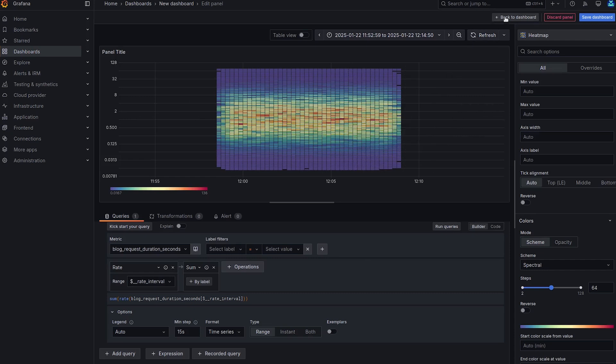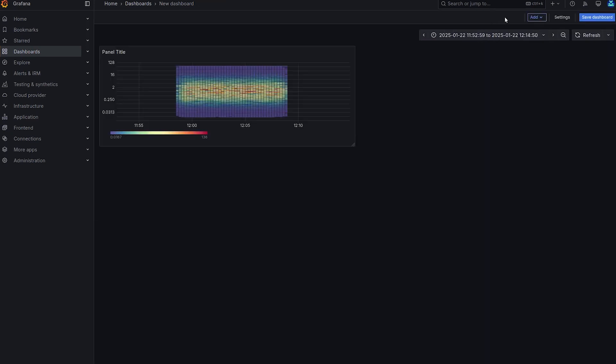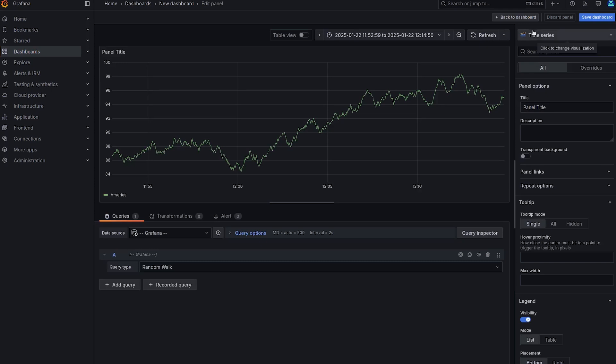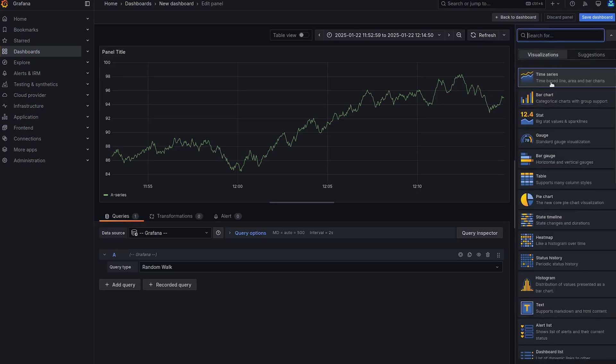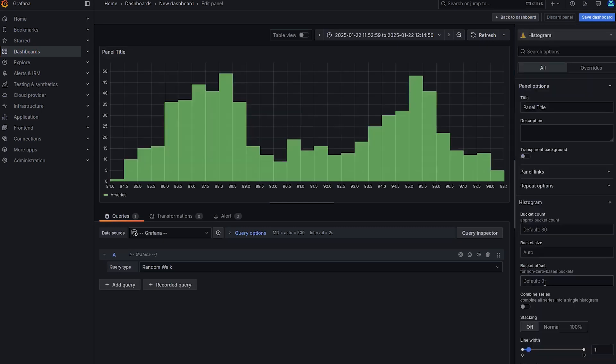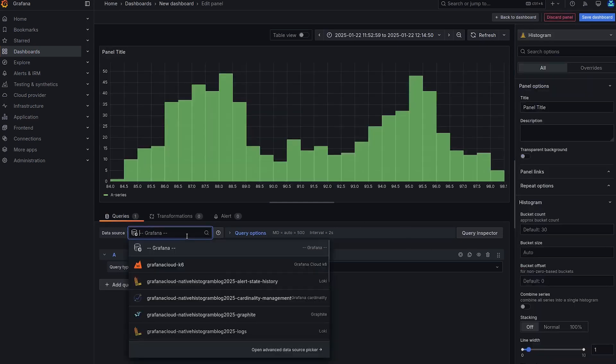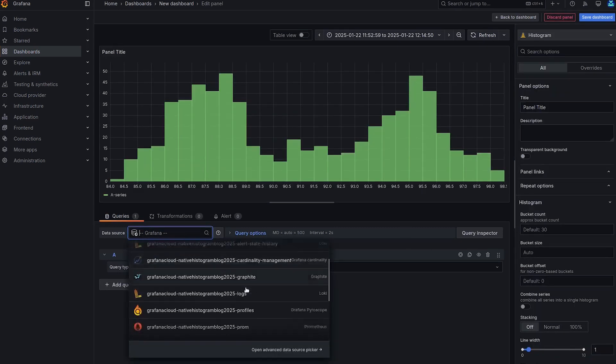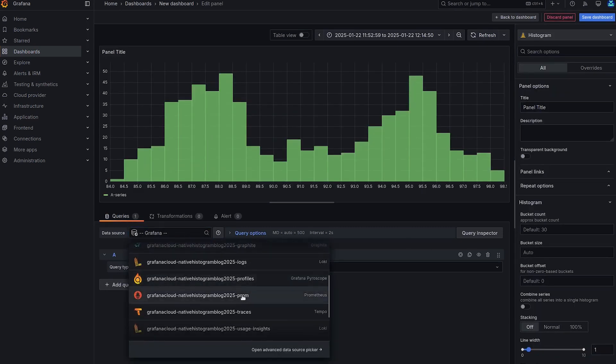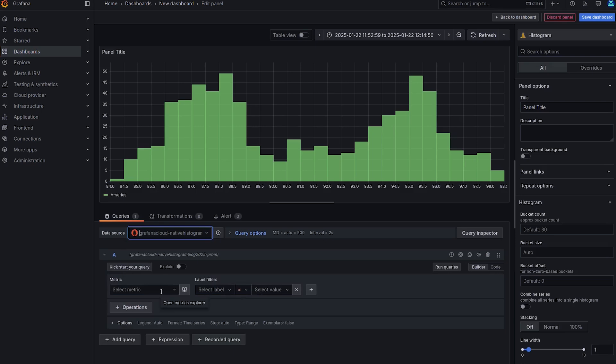So I'm going back to dashboard. I'm going to add a new visualization, and this time select histogram as the type on the right. And we'll do the same thing as before. Select the Prometheus data source.